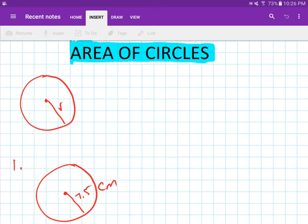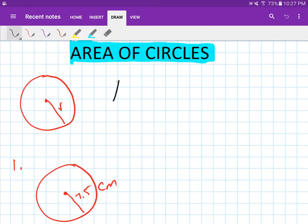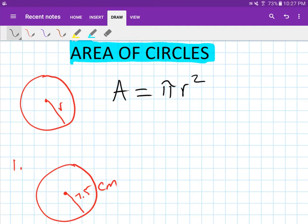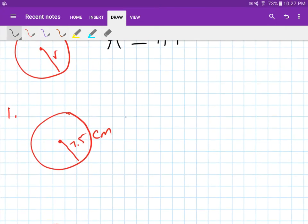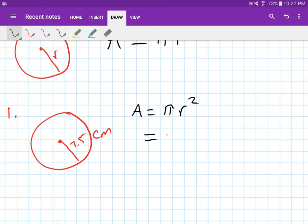Area of circles. The area of a circle is A equals pi r squared. We're going to use this formula to work out the area of circles. For the first one, the radius is 7.5 centimeters, so the area A equals pi r squared, which is pi times 7.5 squared.